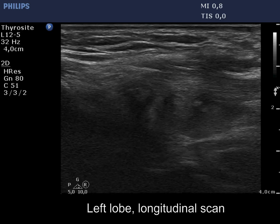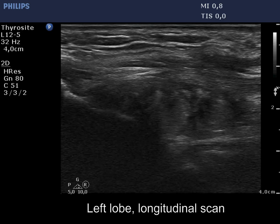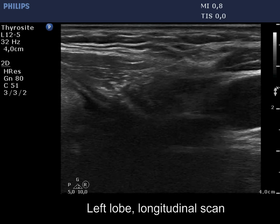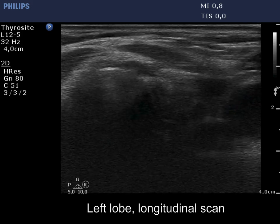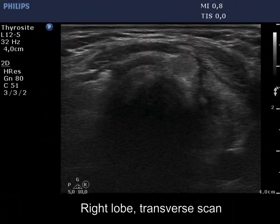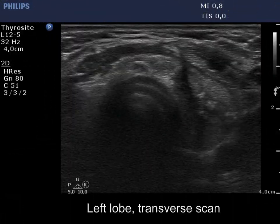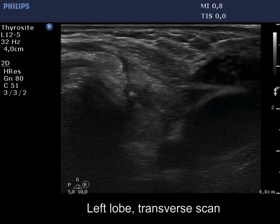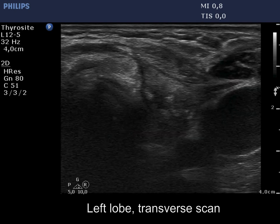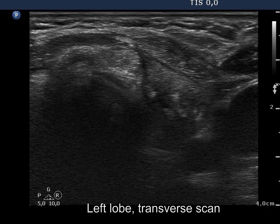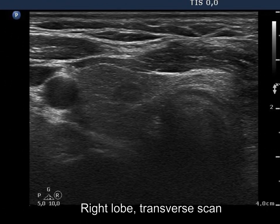In contrast with the normal thyroid, the borders of this regenerative tissue are equivocal. It is worth comparing the well-demarcated, uninfluenced right lobe with the operated left thyroid. The mass of regenerative tissue is larger than the intact right thyroid.